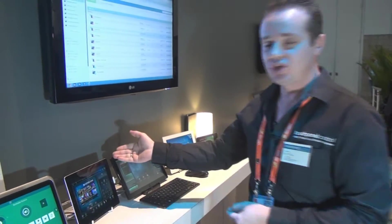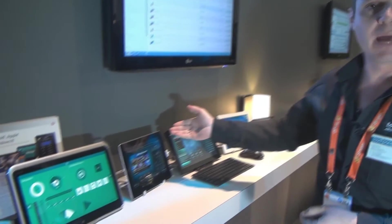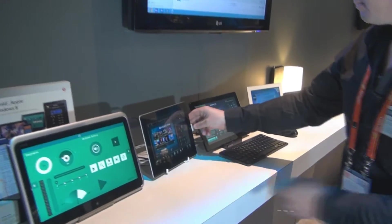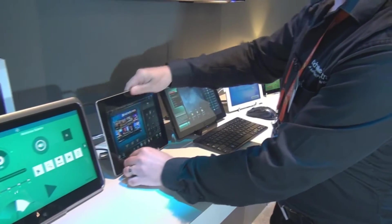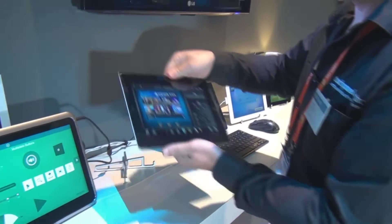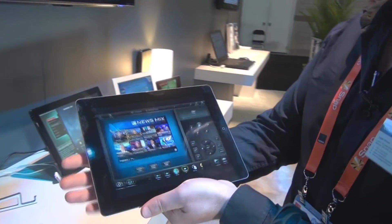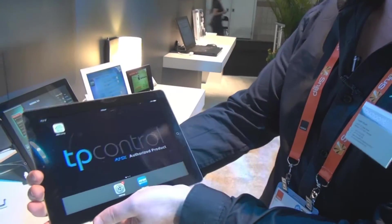As mentioned, we also support Apple devices. This is an iPad 3, and more recently, Apple have released iOS 7.